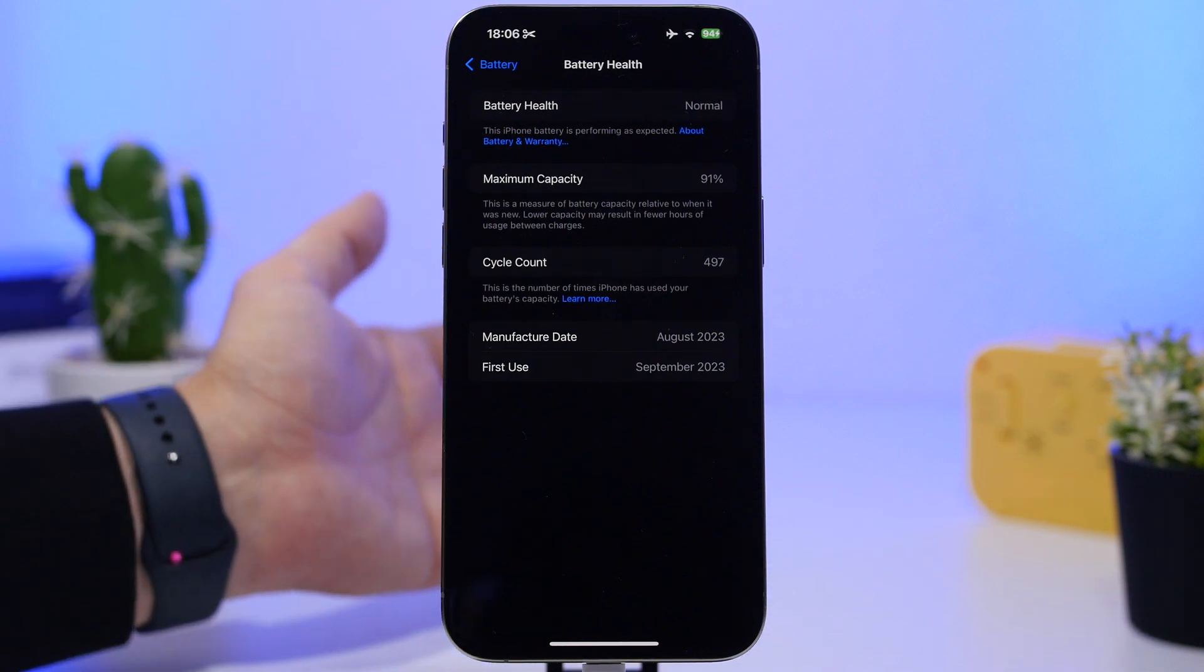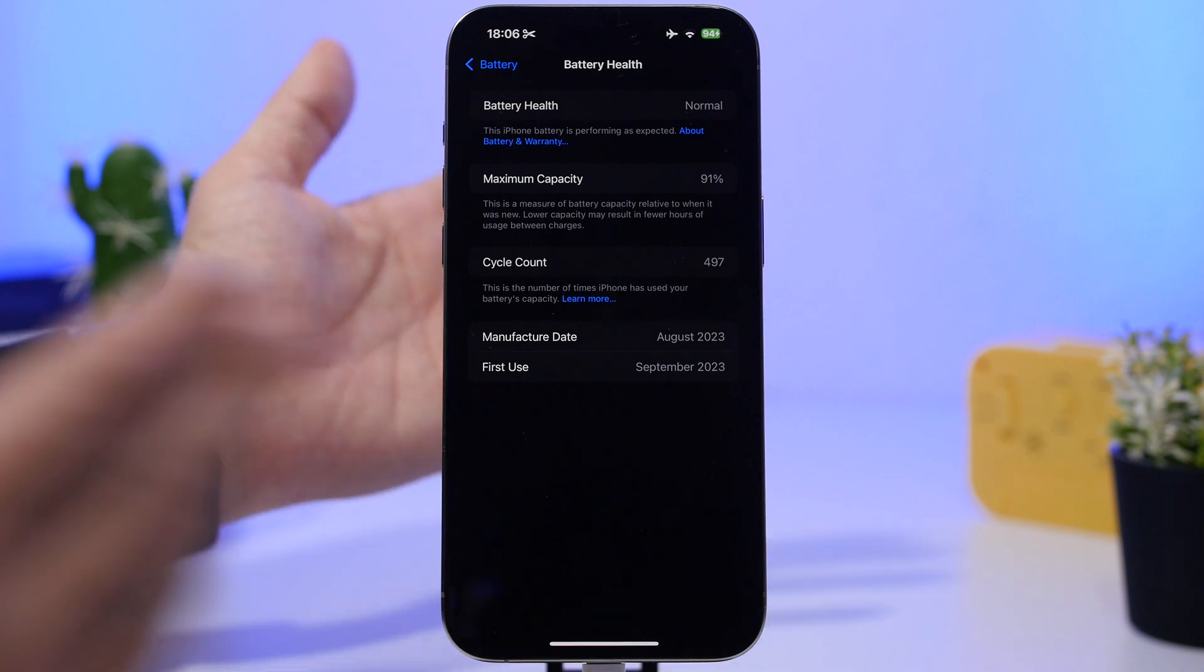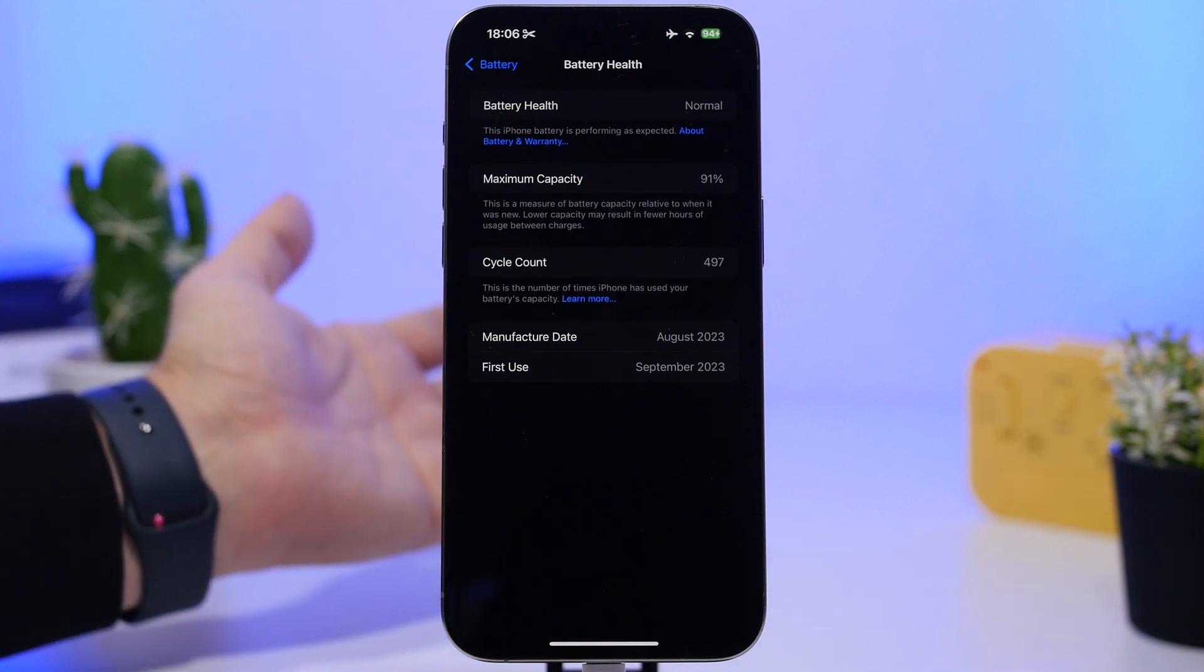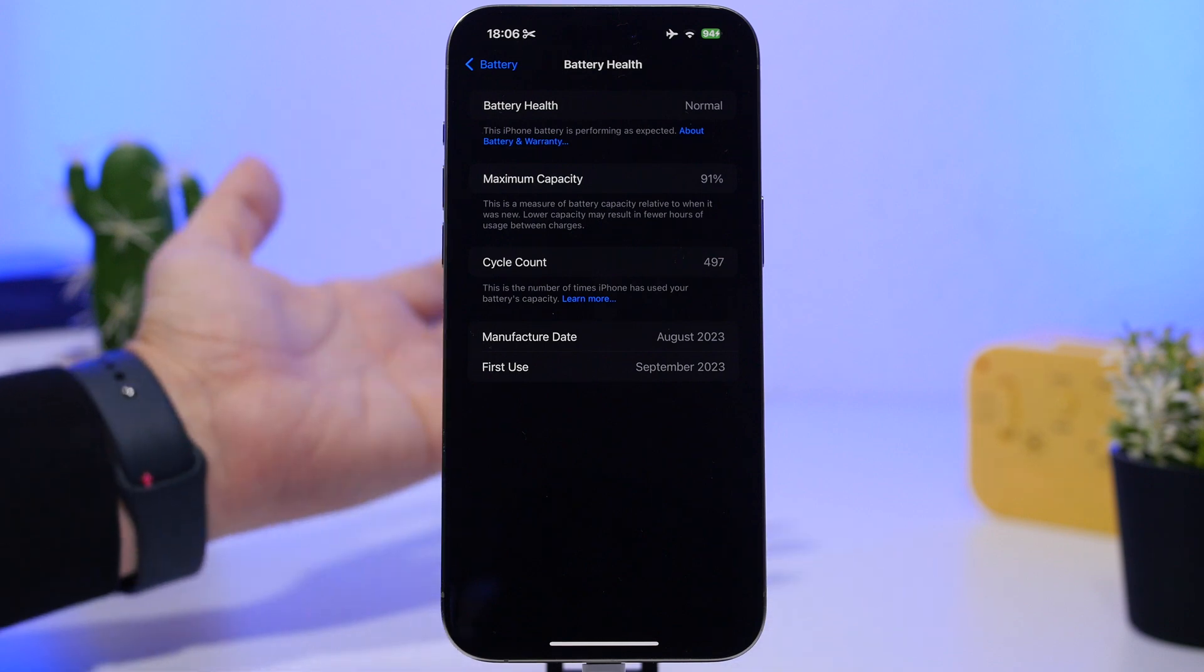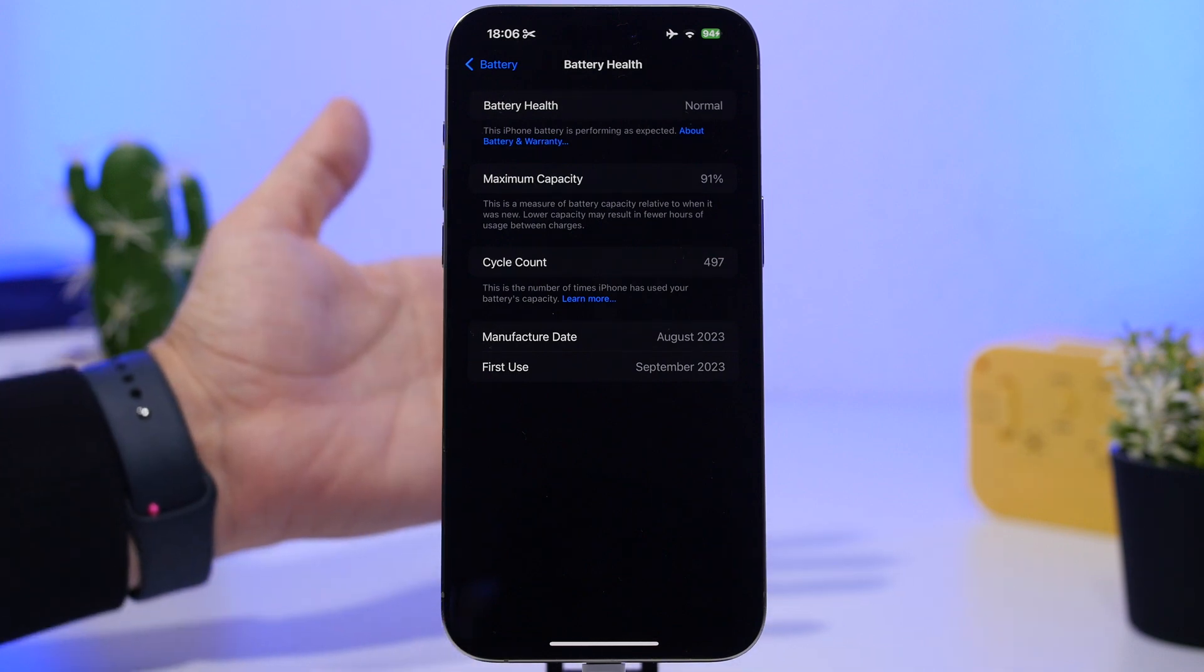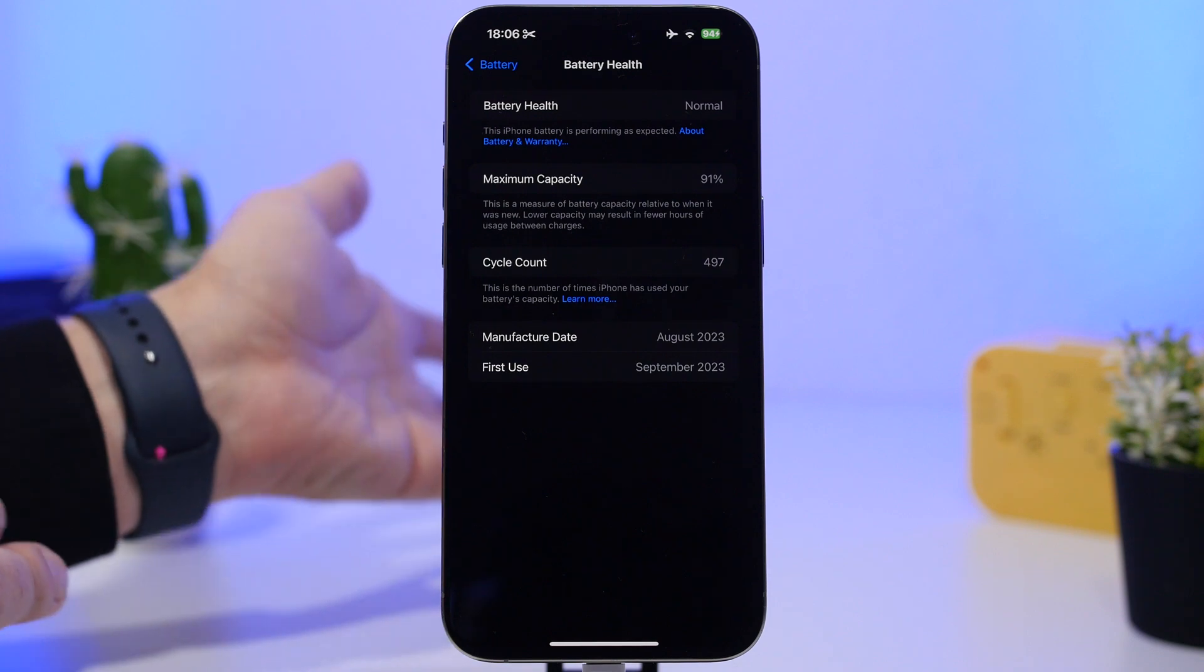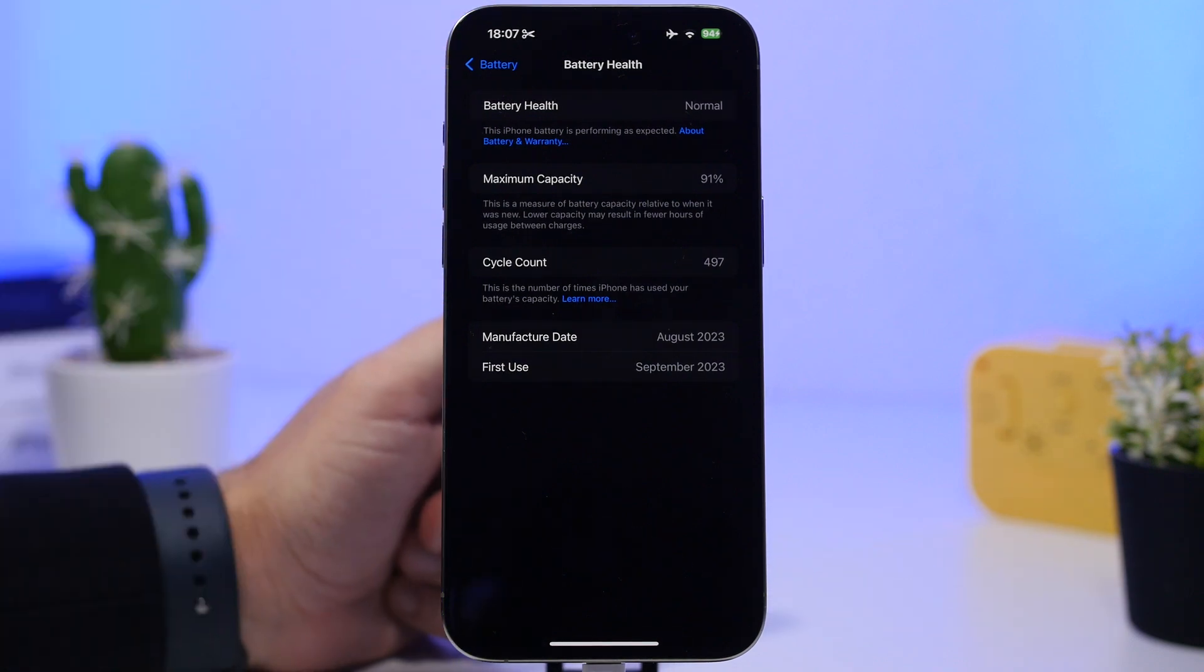This even counts if it's charged twice from 50 to 100, then again from 50 to 100. That's one cycle - 100% battery is one cycle, it doesn't matter from which percentage to which you charge.